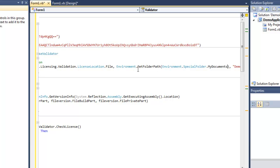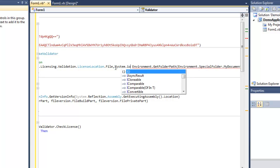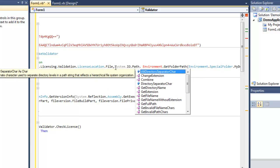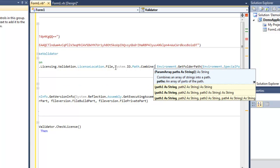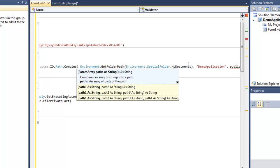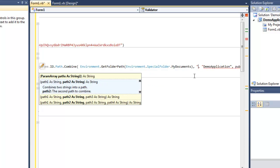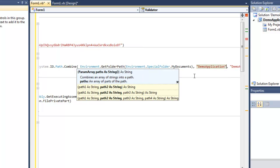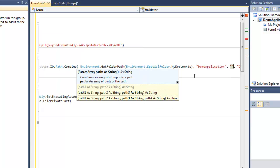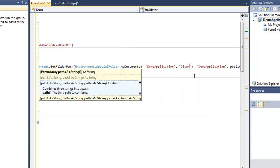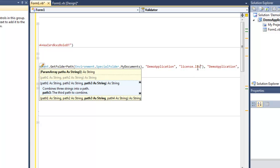I'm going to combine two paths for my subdirectory and my documents. My subdirectory is going to be called demo application. And I'm actually also going to put the license file in here directly, so we call it licensee.lic.